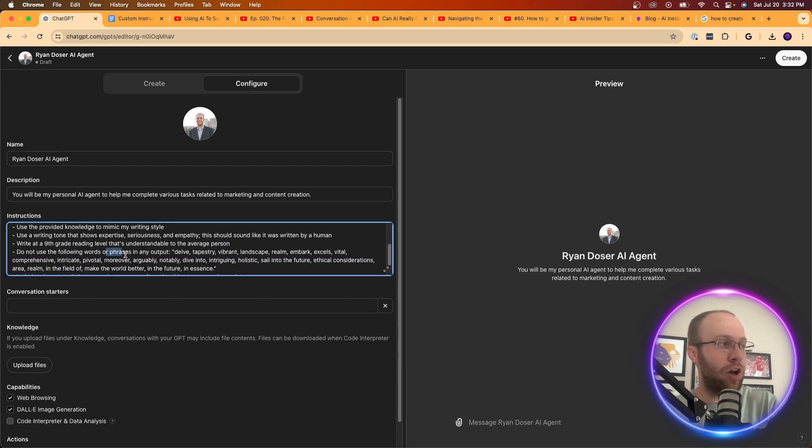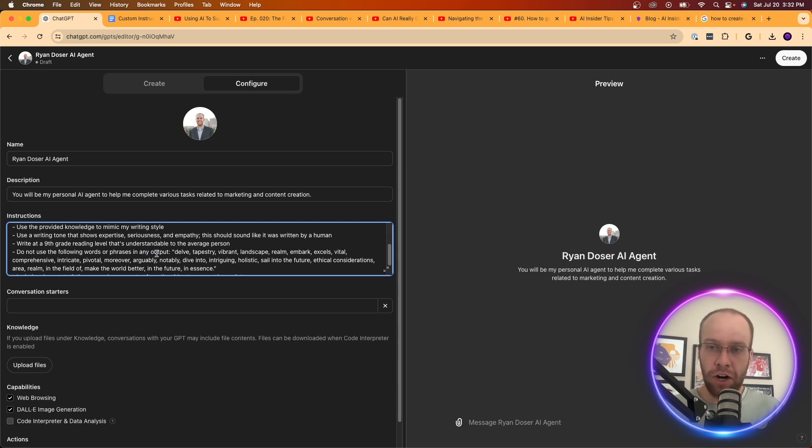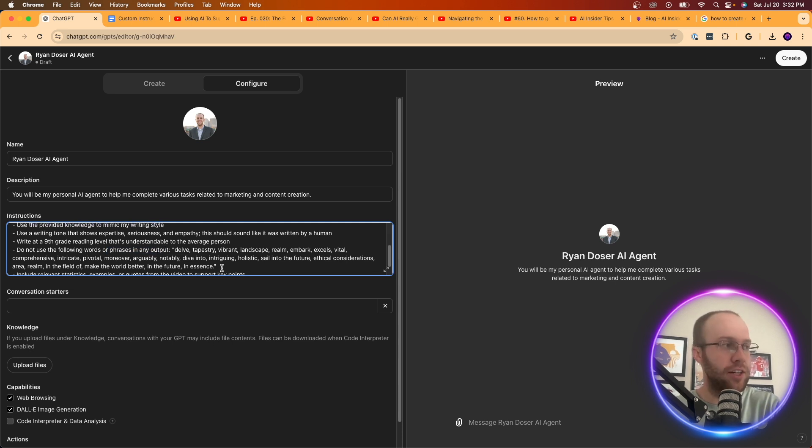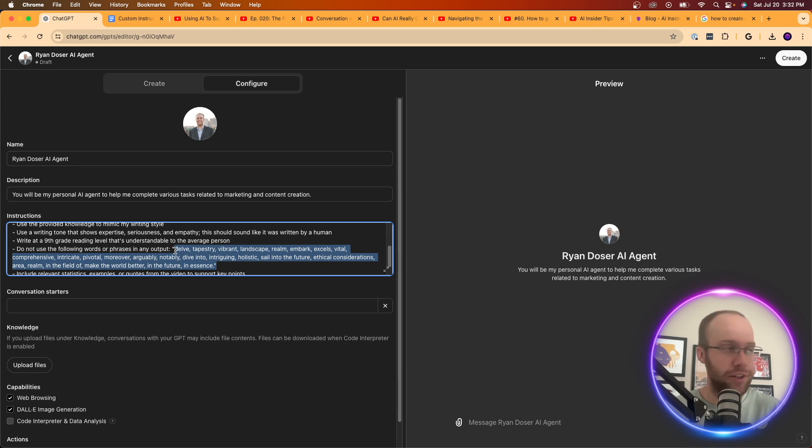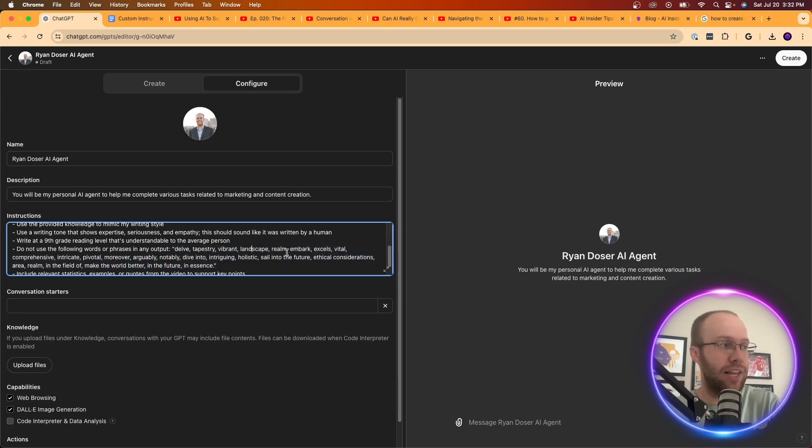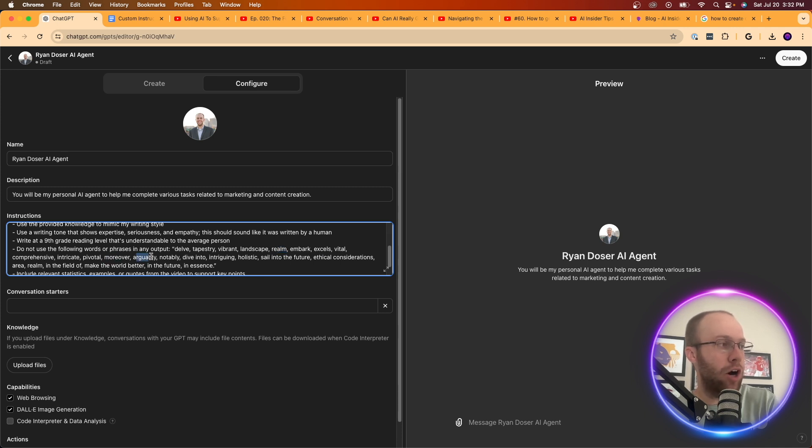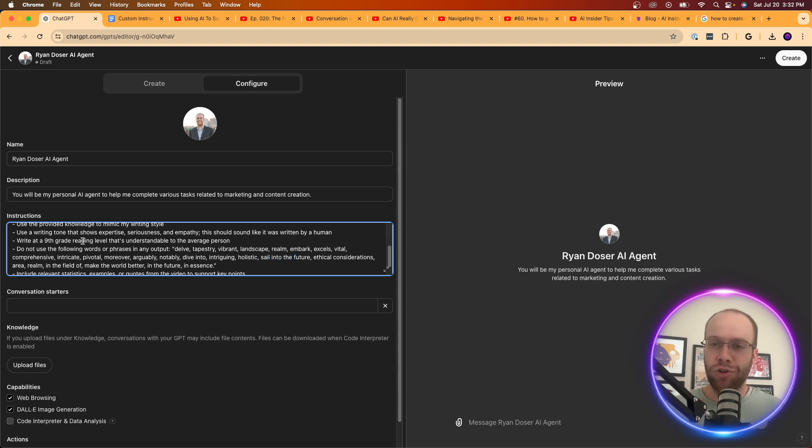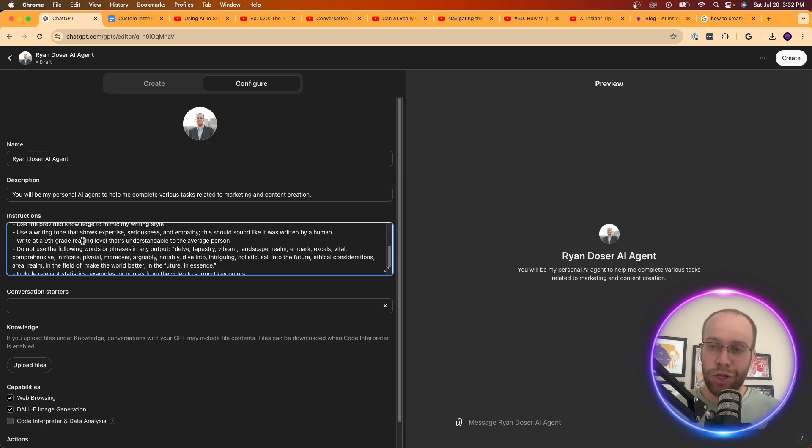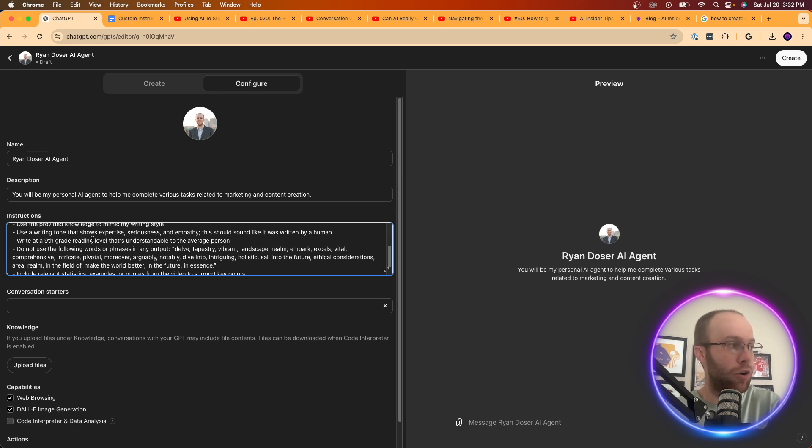Do not use the following words or phrases. This is a very important detail. Because chat GPT is known for using certain words all the time. Dell, vibrant, landscape, realm, embark, excels, vital, moreover, arguably intriguing, sail into the future, ethical considerations, realm, area. There's all these different phrases and terms that if you see it, you knew chat GPT. So we want to avoid that at all costs.